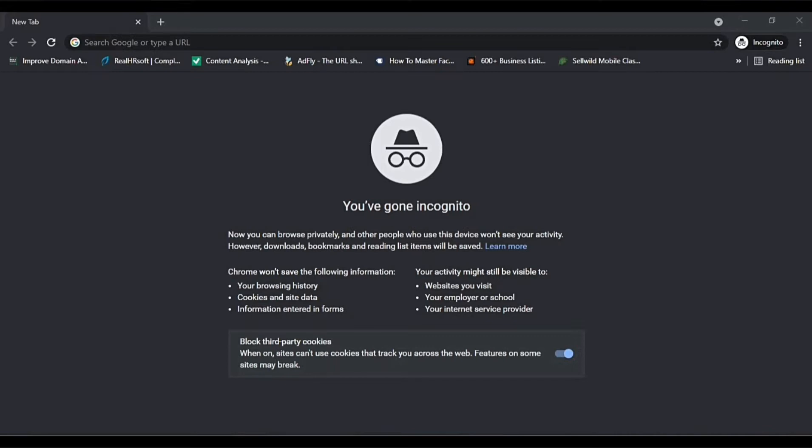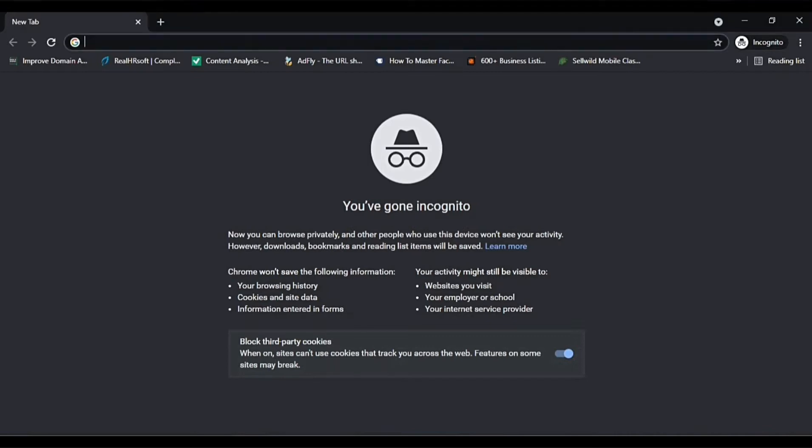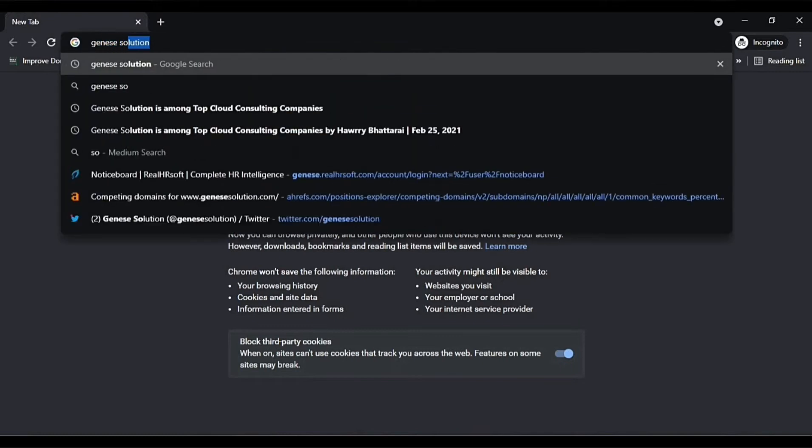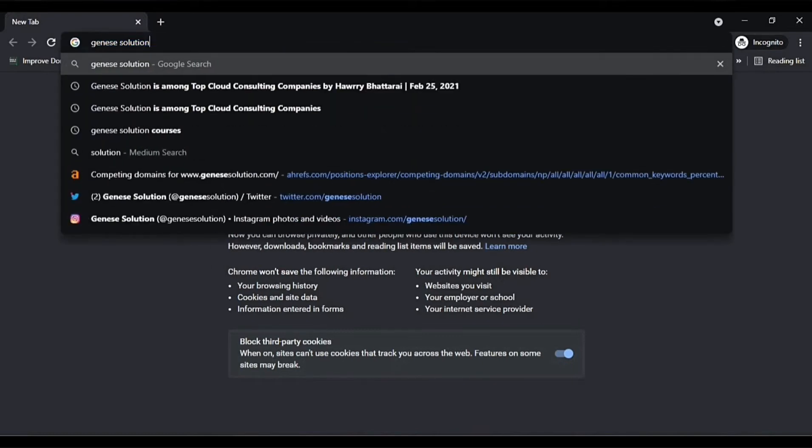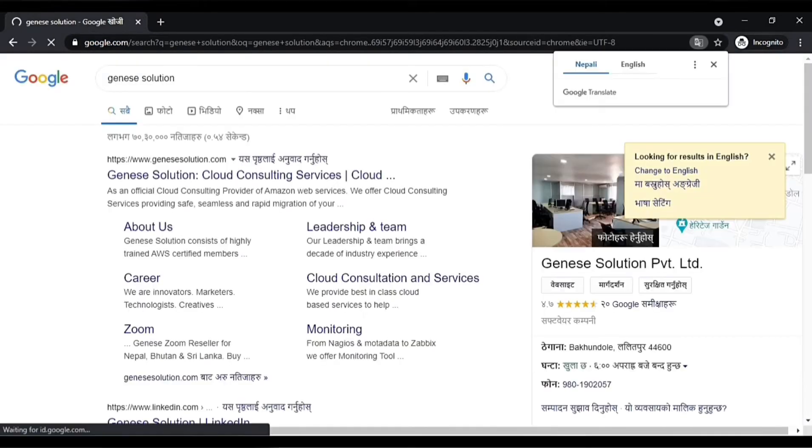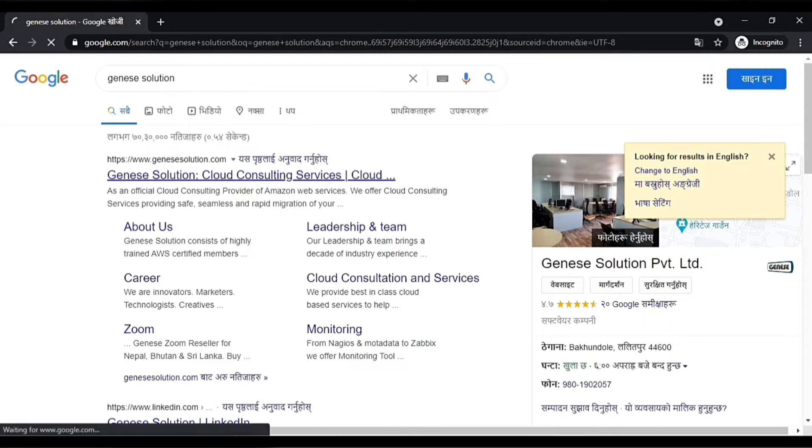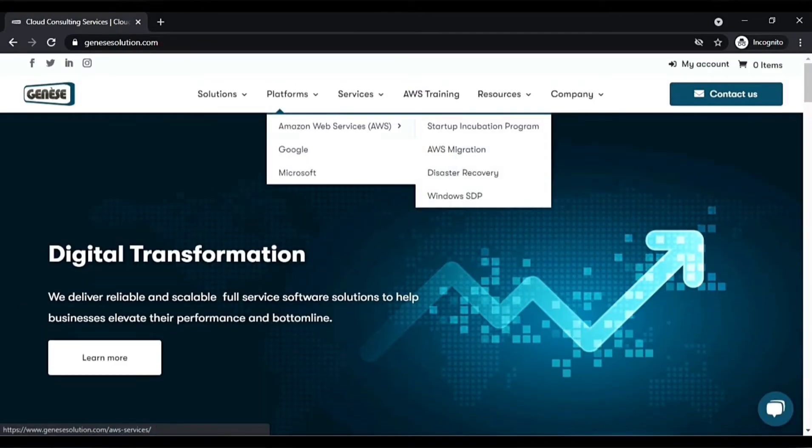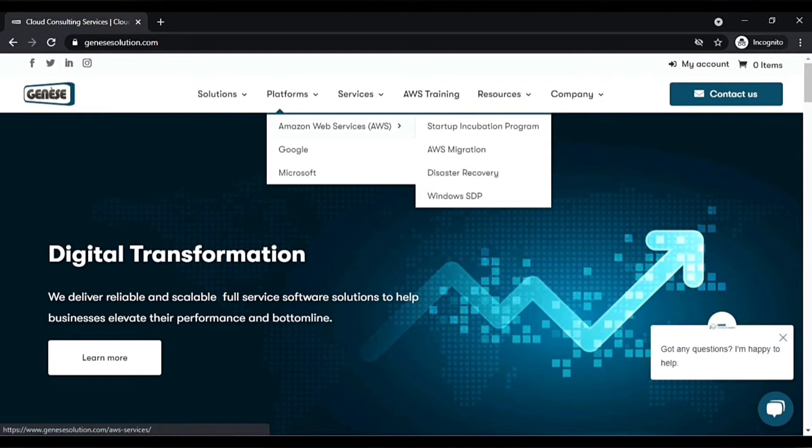So how can you submit your form to get those credits? Simply go to Google and type Genesis Solution. Open up this link, and it will load. Then go to Platforms, AWS Web Services Startup Incubation